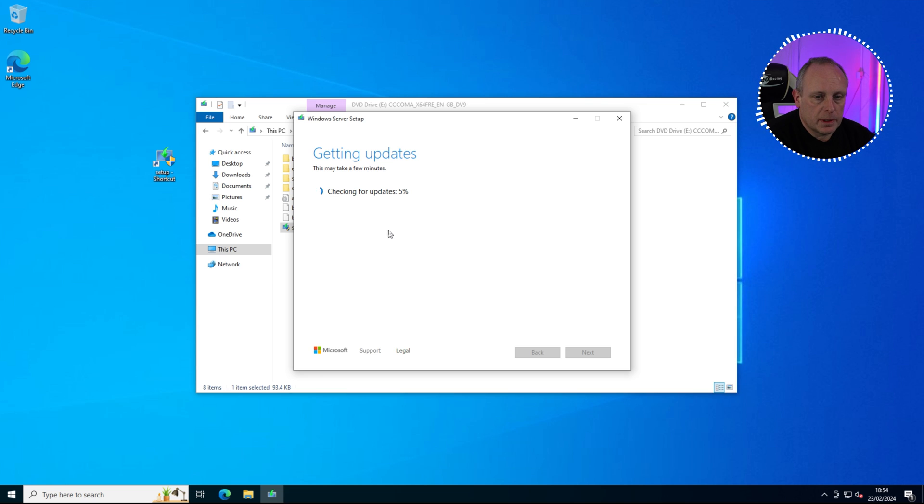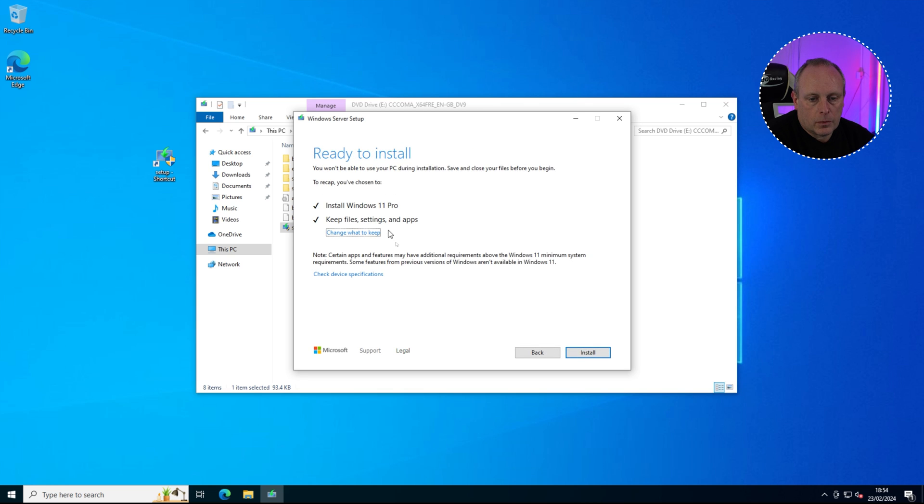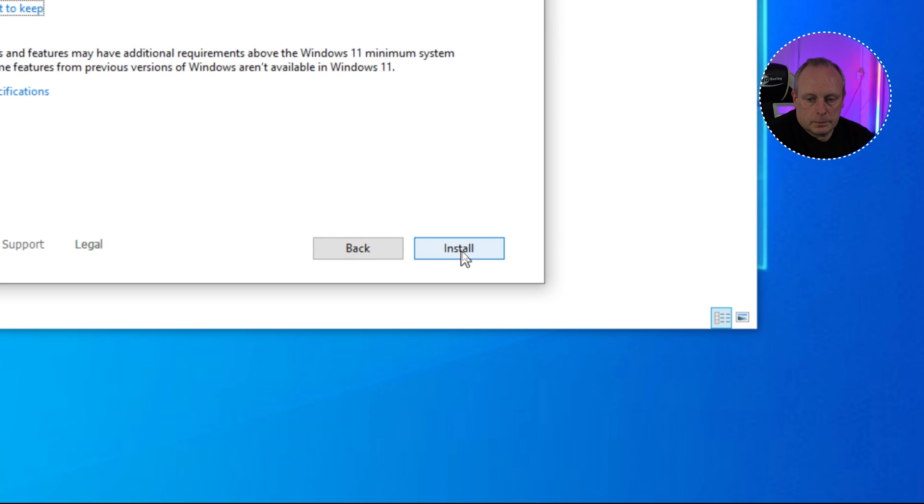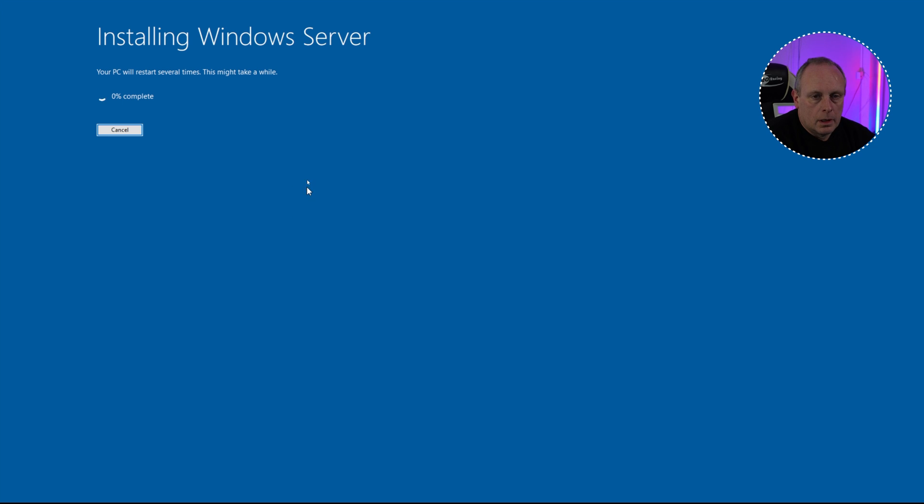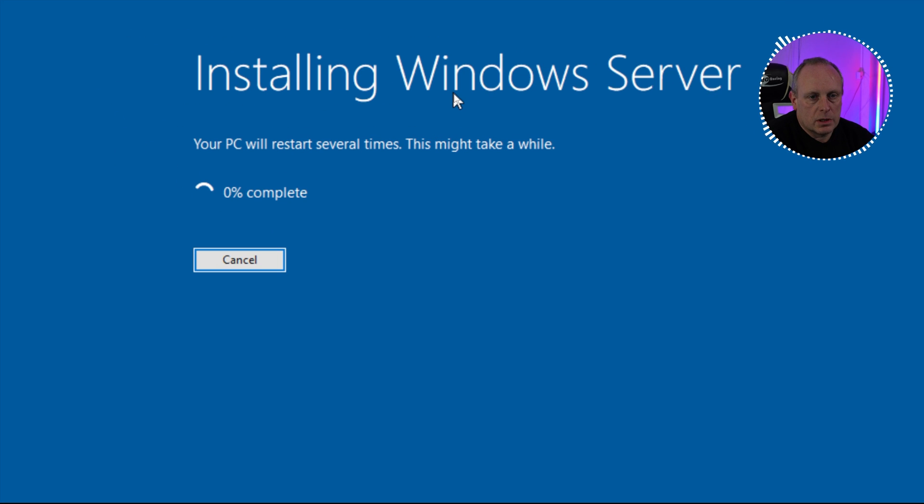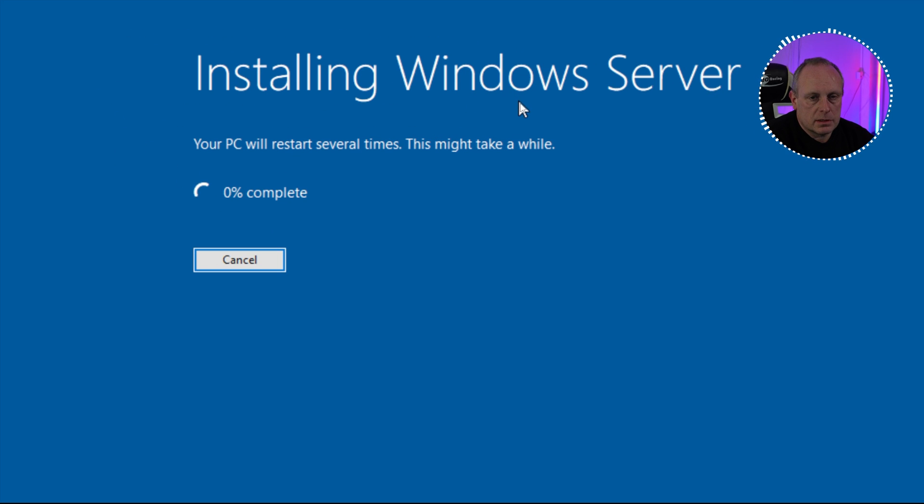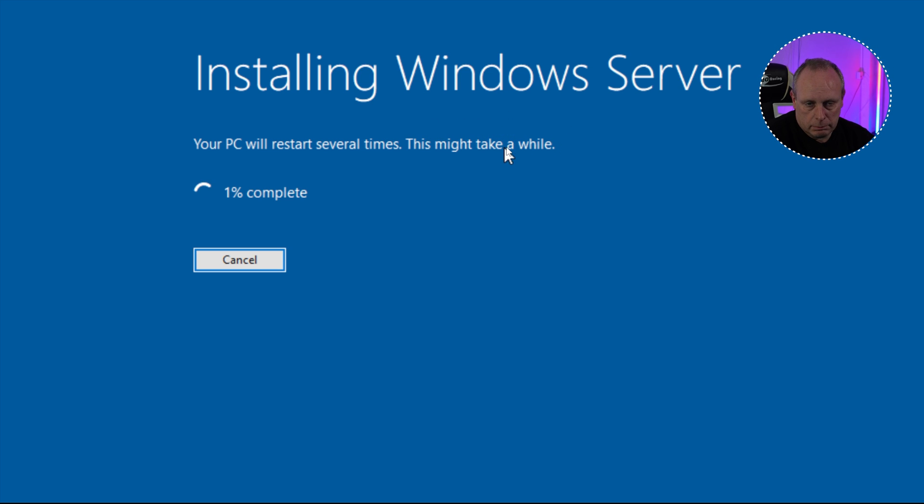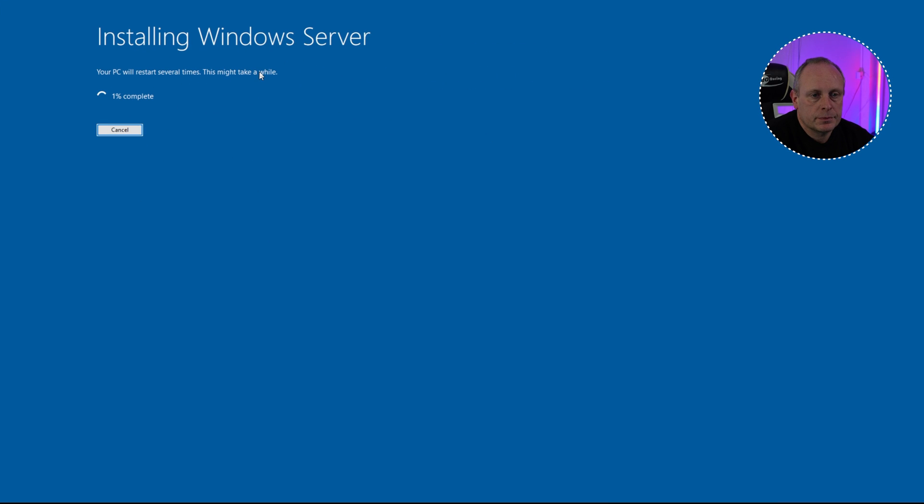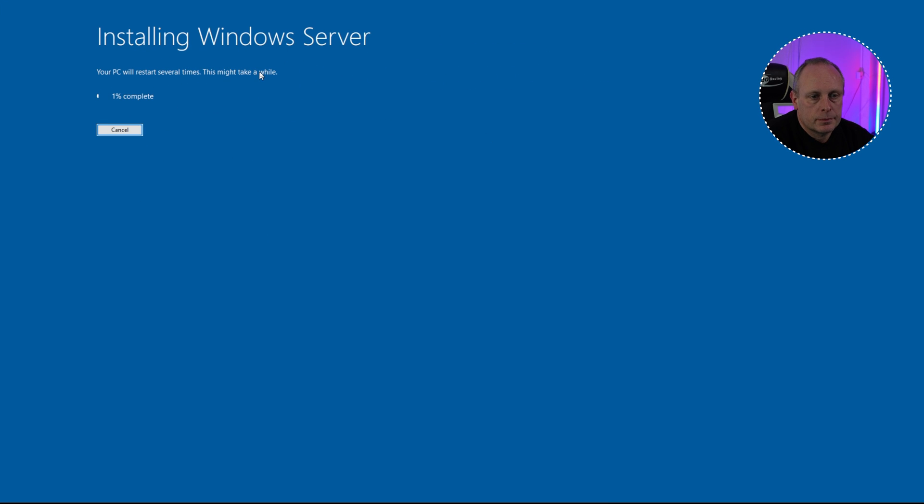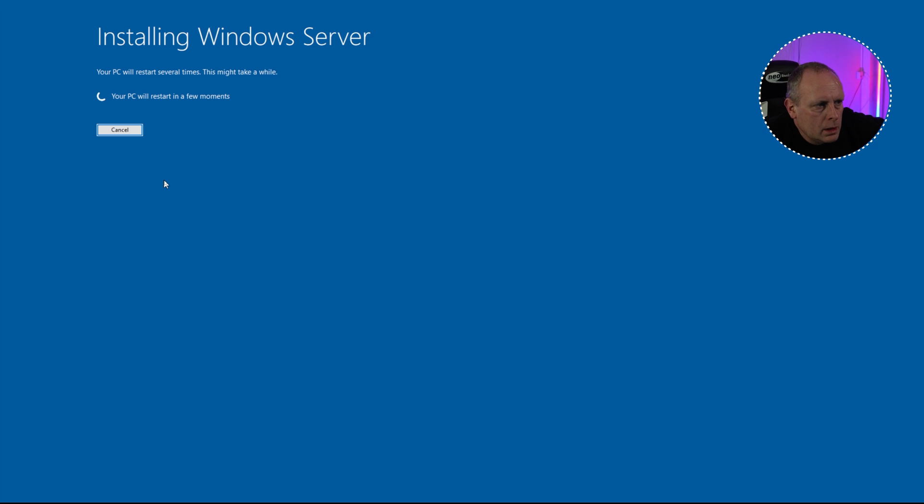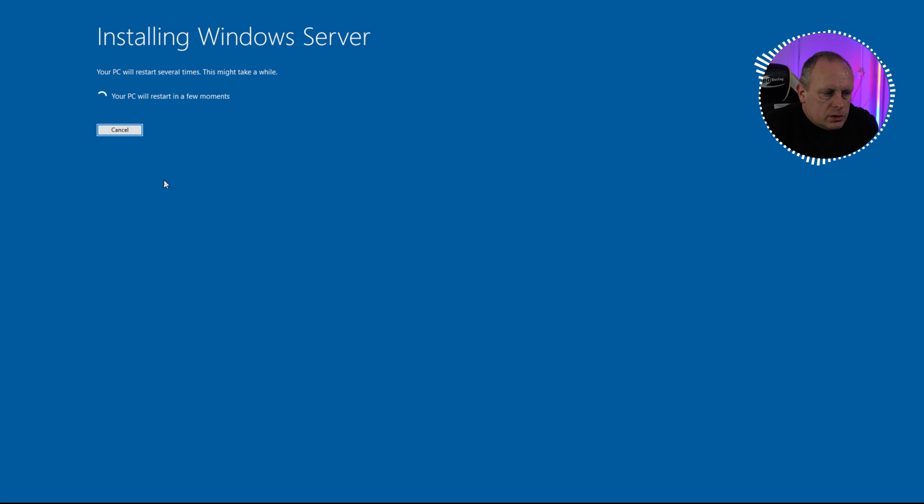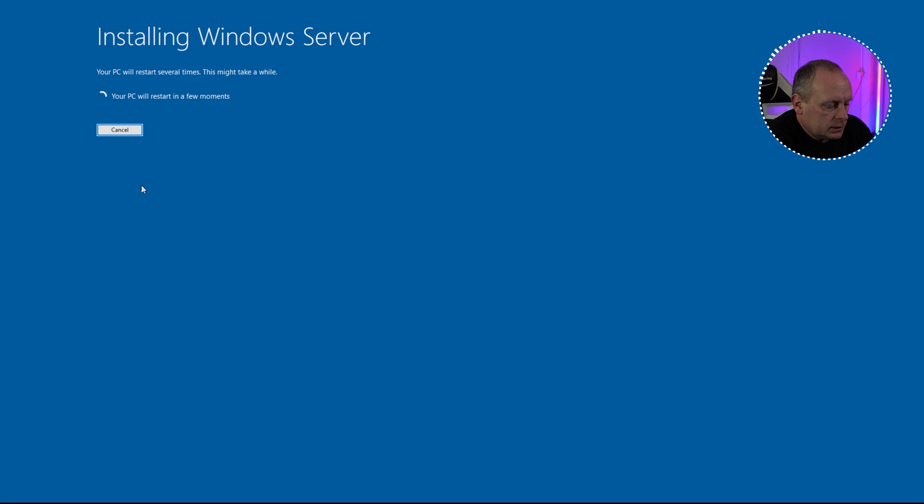If you do that, it'll start checking for updates again. Pretty much just restarts that process. So we can go ahead and just click on this Install button. Now, as I say, it says install Windows Server. It's not going to install Windows Server, it is installing Windows 11. As Windows Server doesn't have requirements, using the forward slash product space server basically does install without any of the requirements. OK, so the initial setup's run. PC will restart in a few moments.